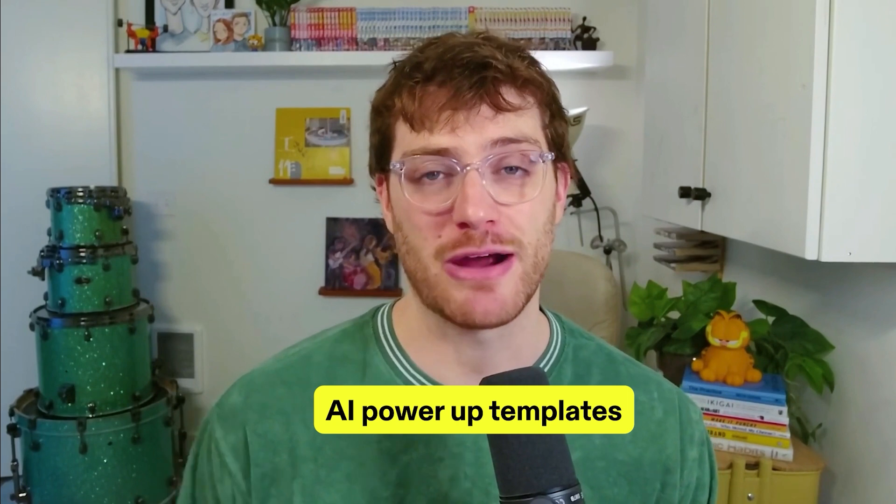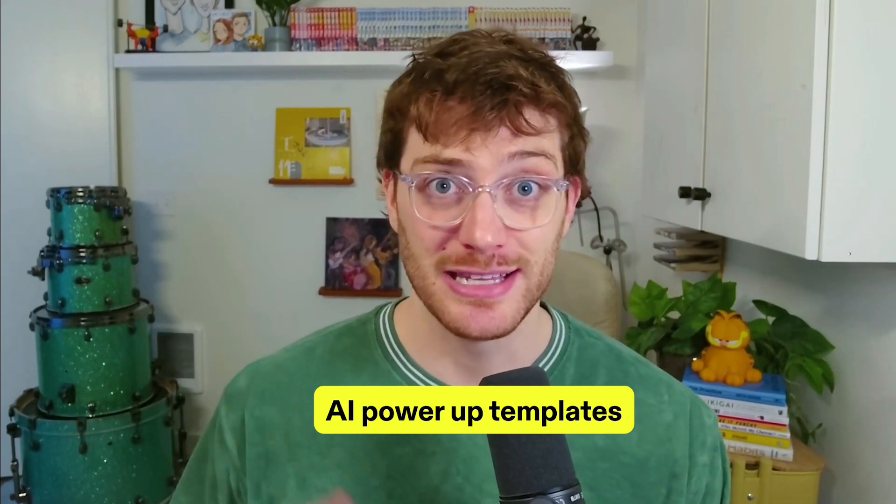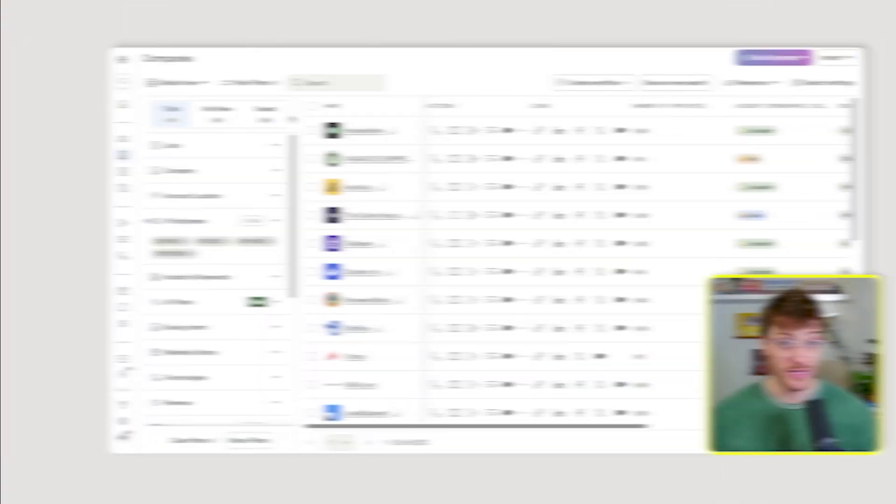We've been trying to solve for this over at Apollo, and our answer here is AI power-up templates. Let me show you exactly how it works.